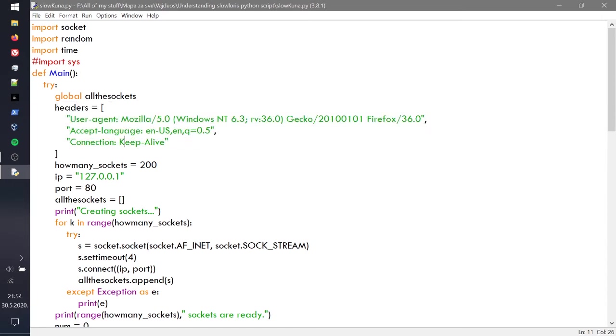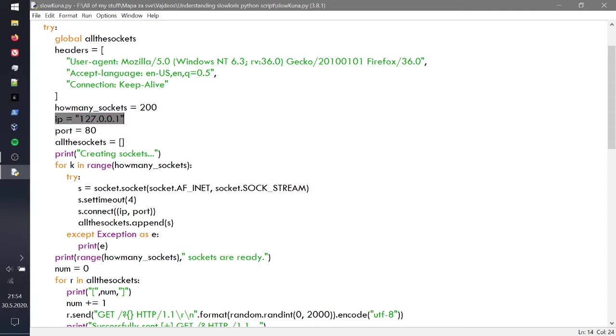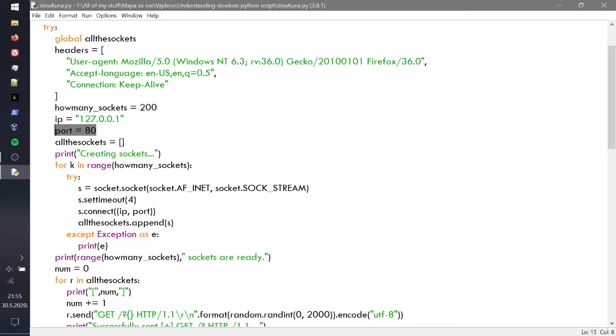There are a list of stuff and you're going to pass that list to the server once you're ready, one by one. How many sockets? We specify 200 for example. Depending on the server, this 200 is going to be enough for an Apache server, but I think nginx can be like 500 or 600. Then we have the IP, I'm just using my local IP, and then we have port 80, but you can use 443 as well. The SSL itself doesn't prevent you in any way. Then you have all these sockets as an empty list in which we're going to append sockets once they're ready.